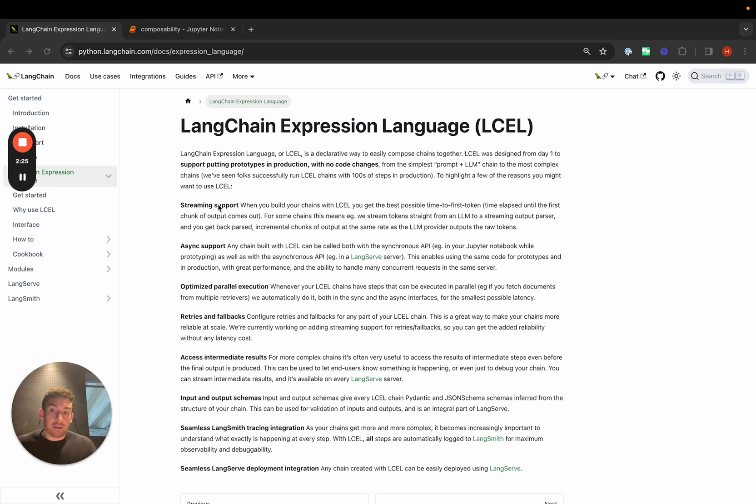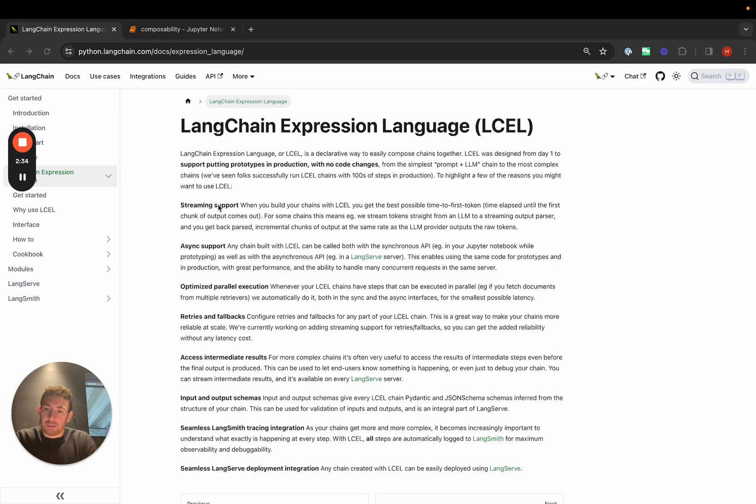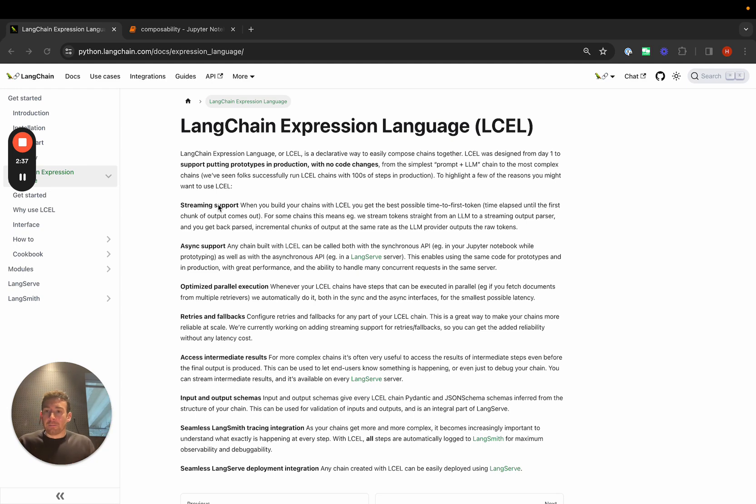Retries and fallbacks - LLMs can fail, the APIs can fail, they can output weird responses. Being able to easily attach fallbacks to either LLMs or even chains can be really important.